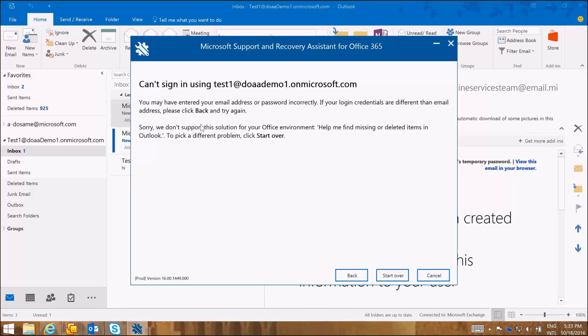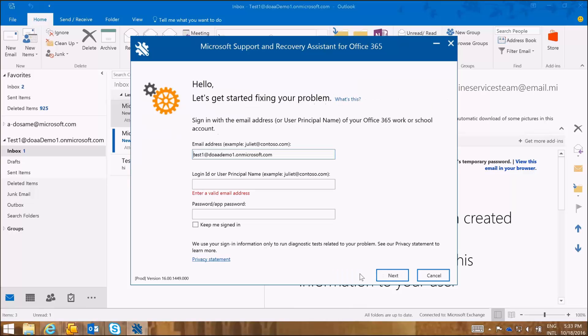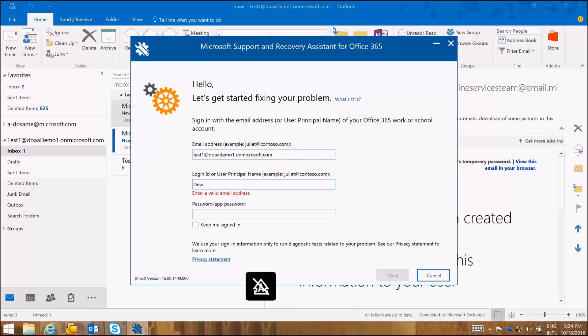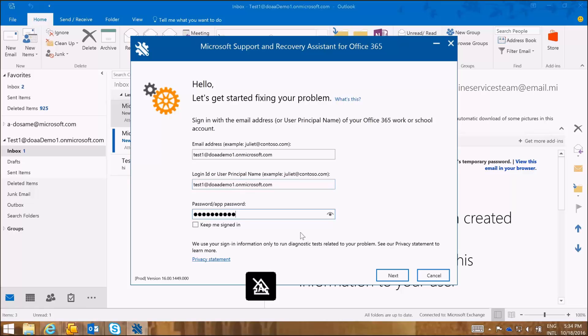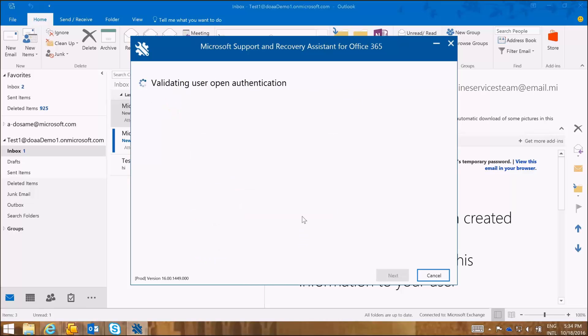Okay, so the SARA tool has told me that we can't sign in using the account. We may have entered the wrong email address or password. I'm going to go back and enter the correct email address for that .onmicrosoft.com. And I'm going to click Next.